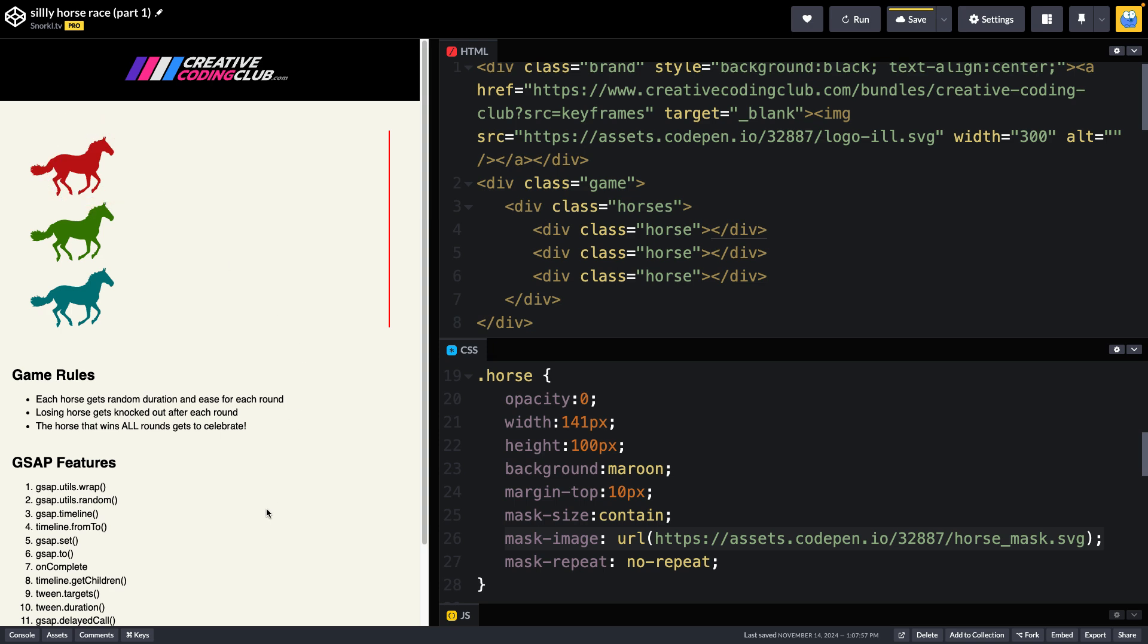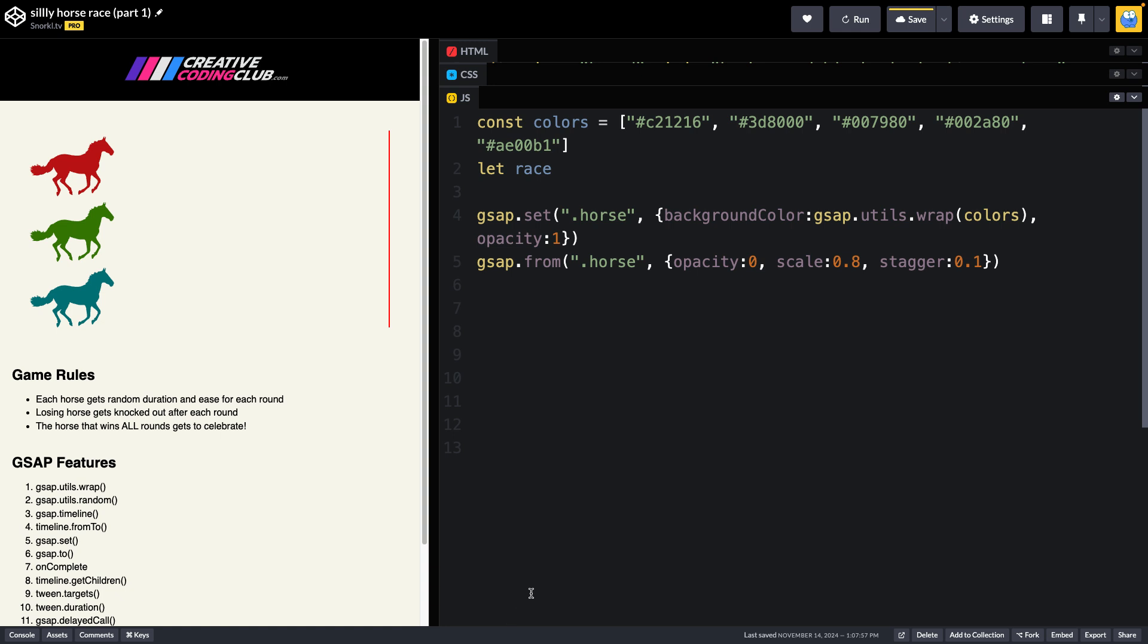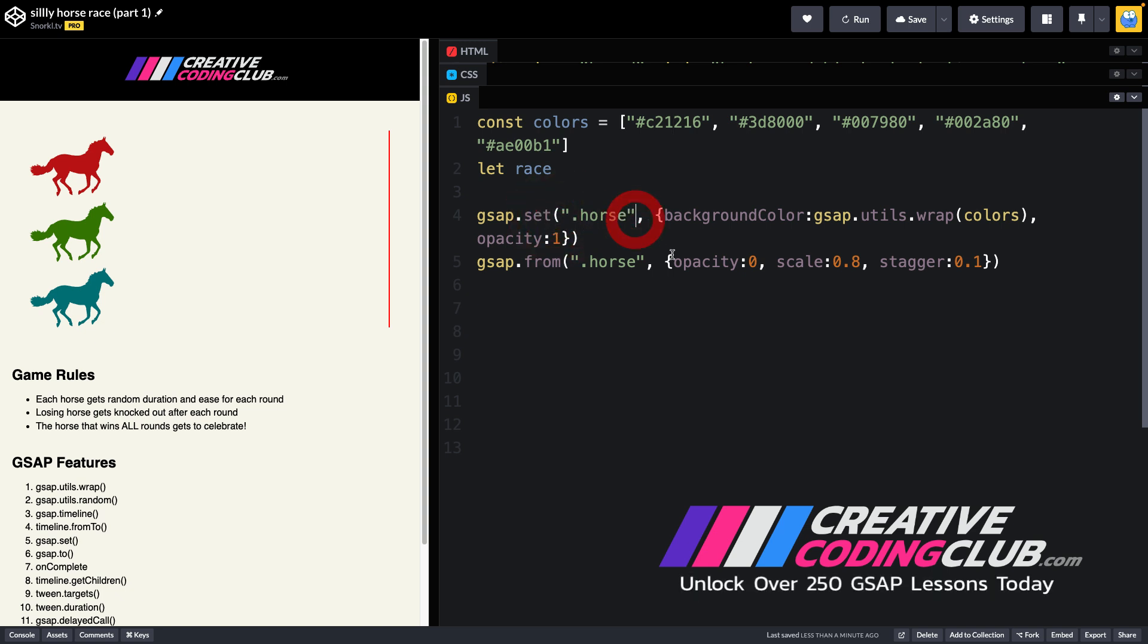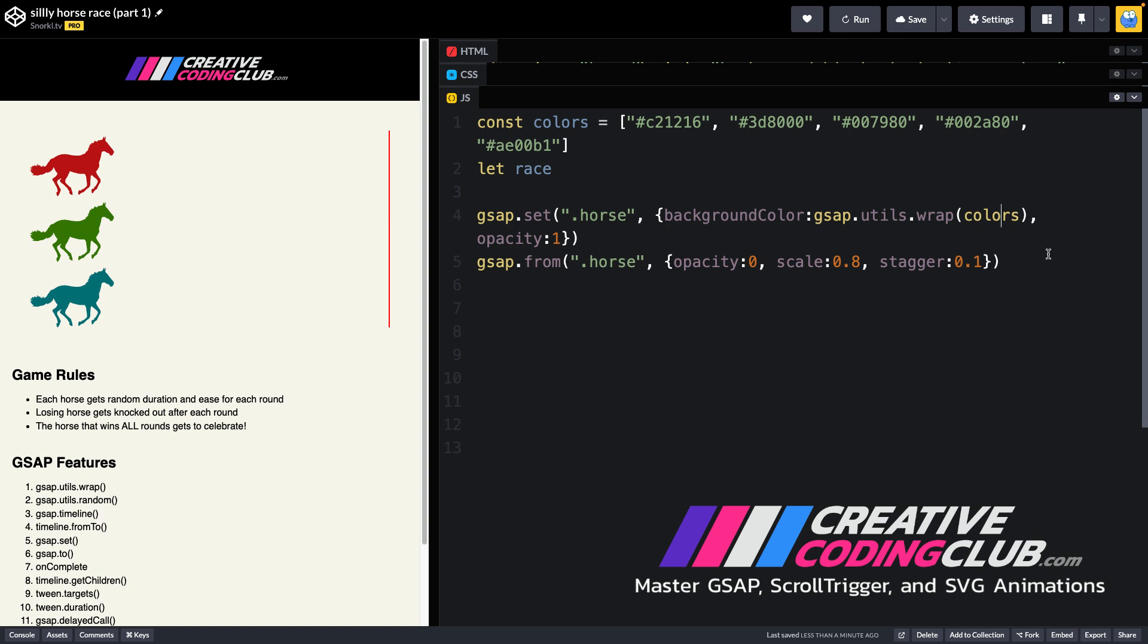Now in the JavaScript, that's where I'm setting the colors of the horses. I have a colors array, and I'm using a gsap.set on every horse element to change its background color using gsap.utils.wrap, which is going to pick those colors out of the colors array and assign them to each horse.